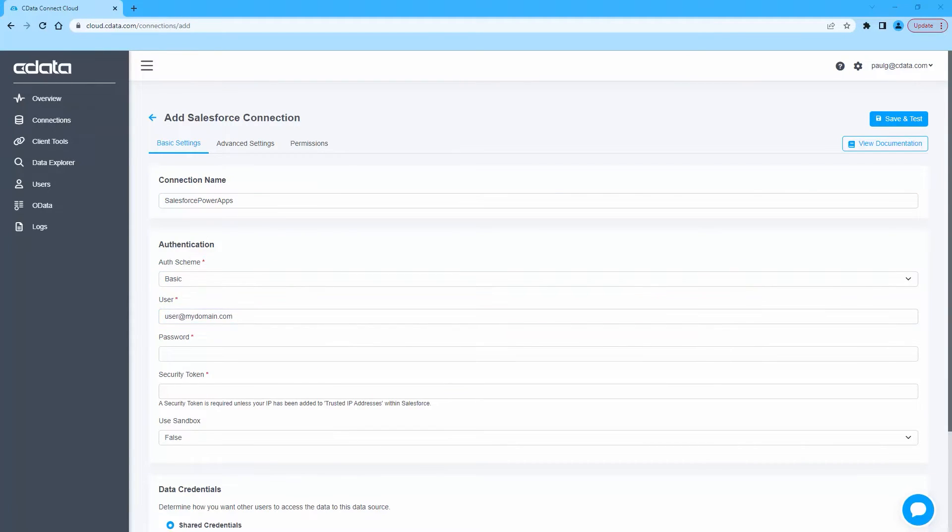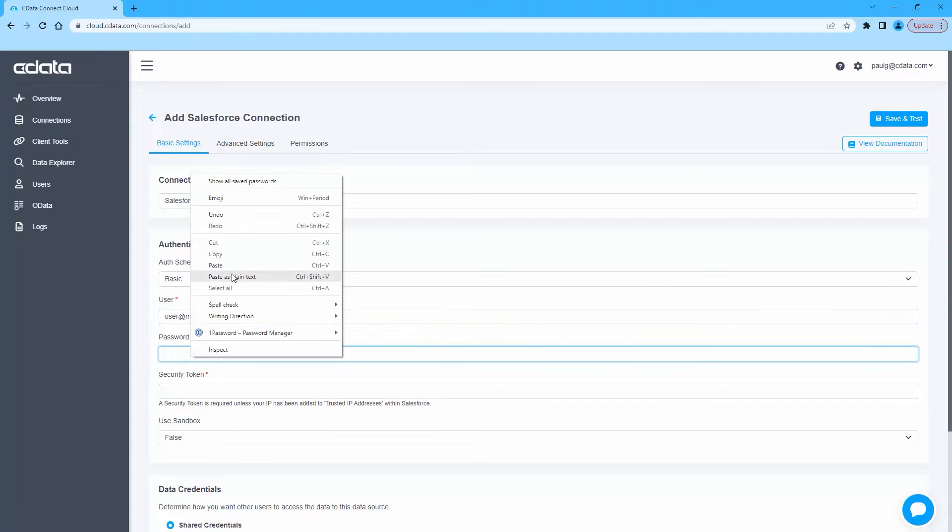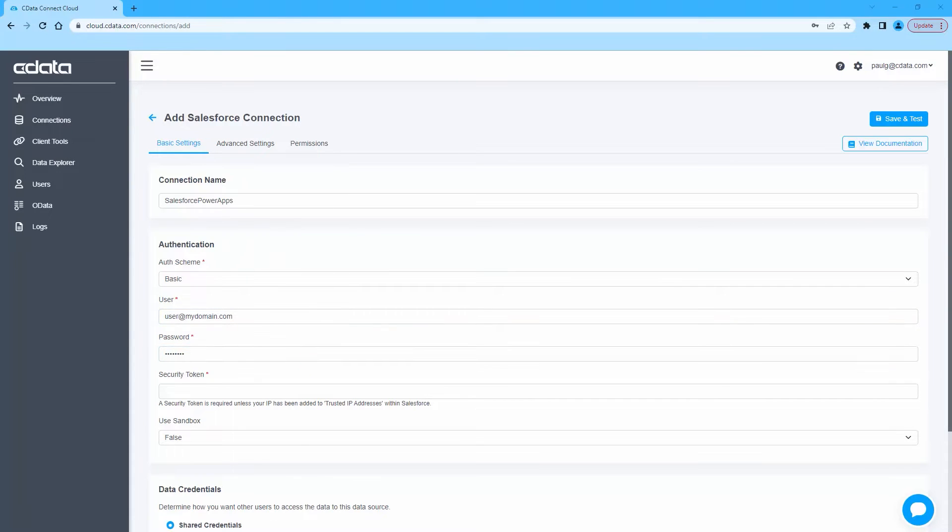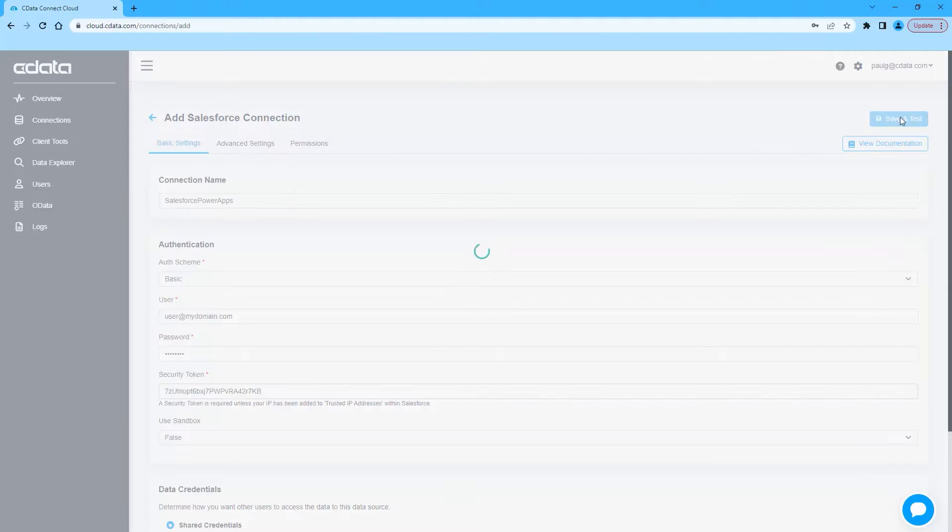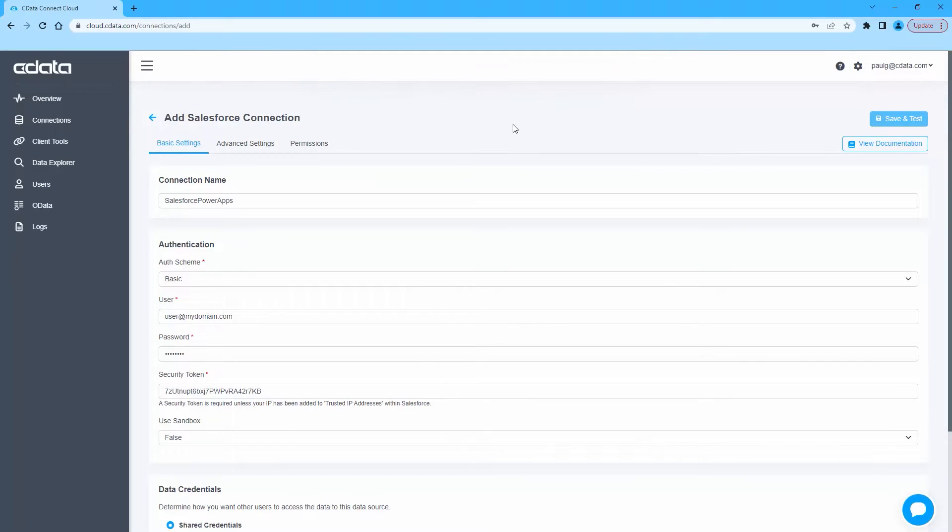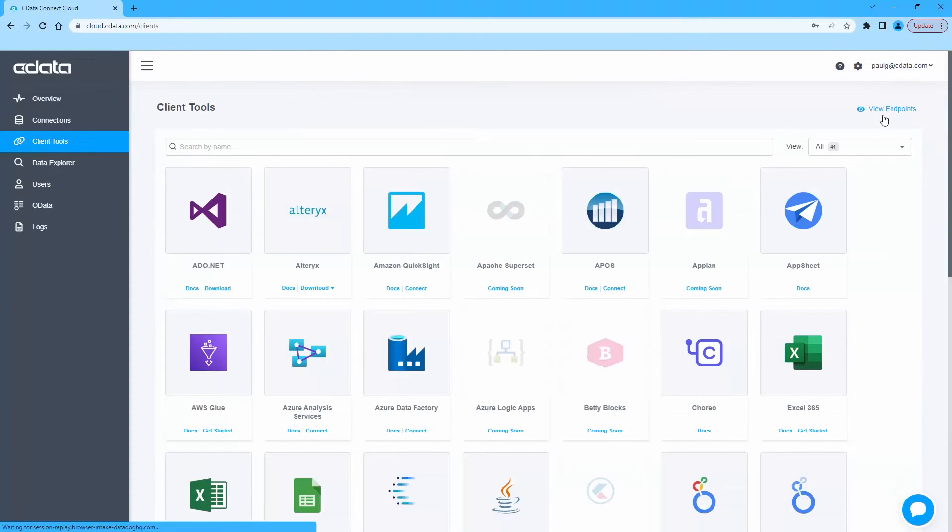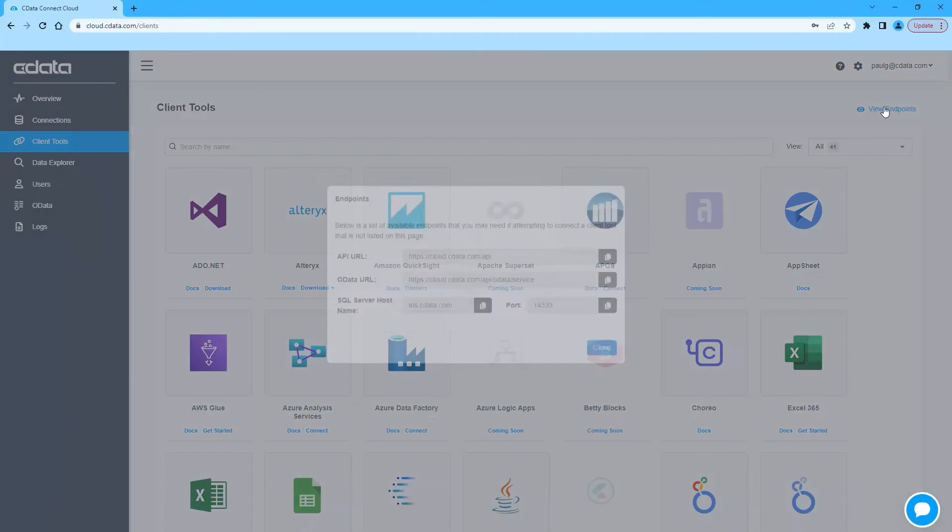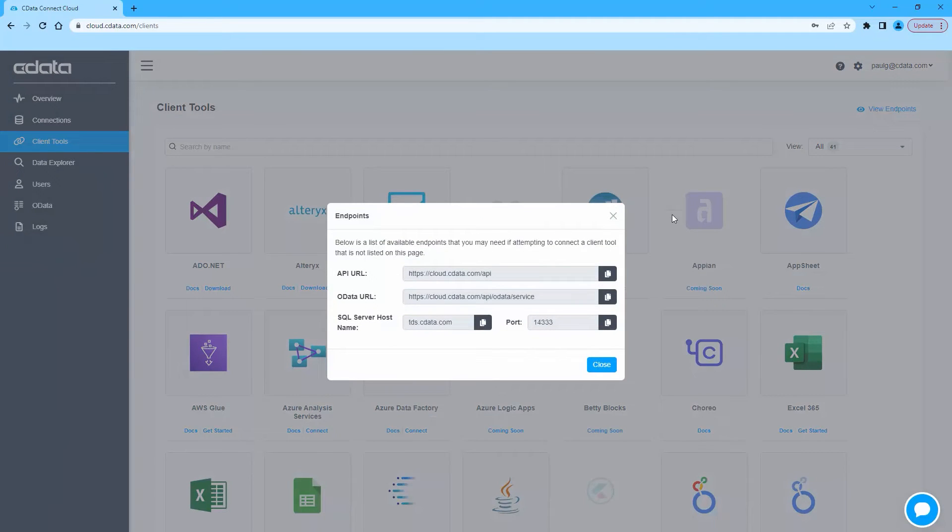Click Create and Test to ensure the connection is configured properly. Next, navigate to the clients page and click View Endpoints. A window will appear with the connection information you need from Connect Cloud, namely the server and port.